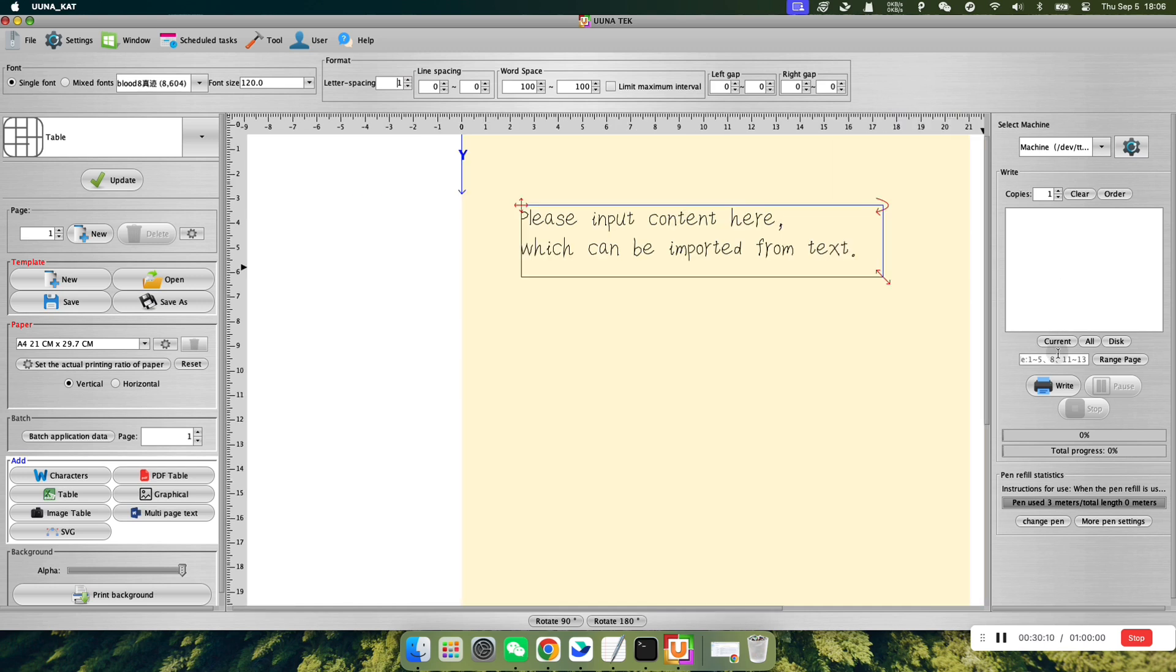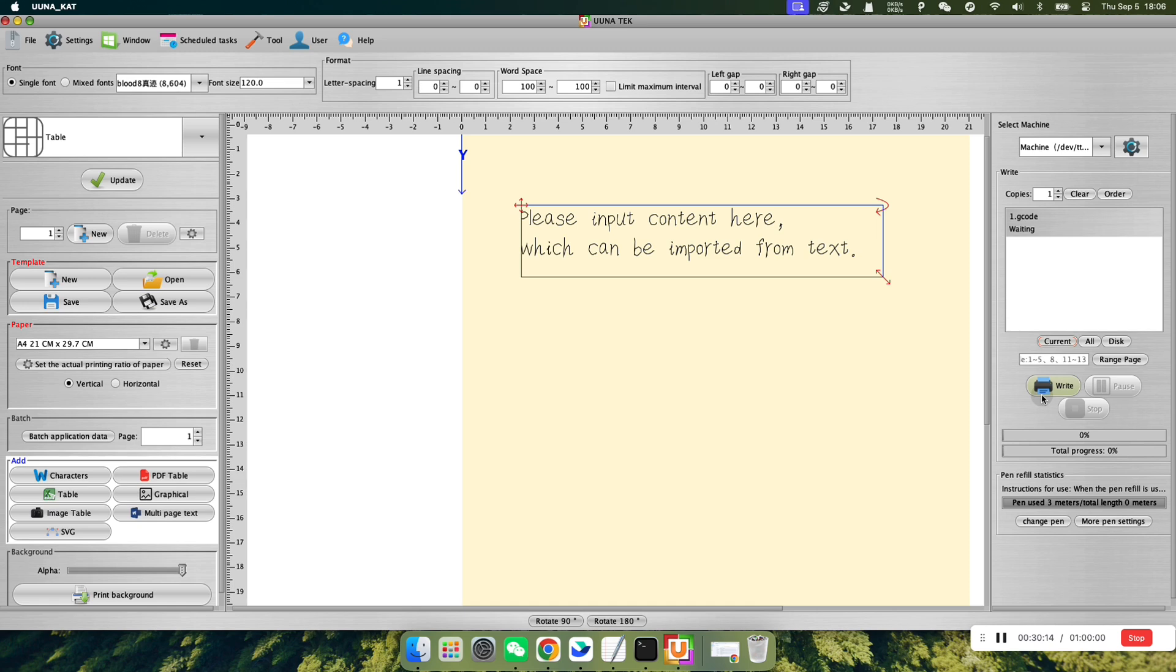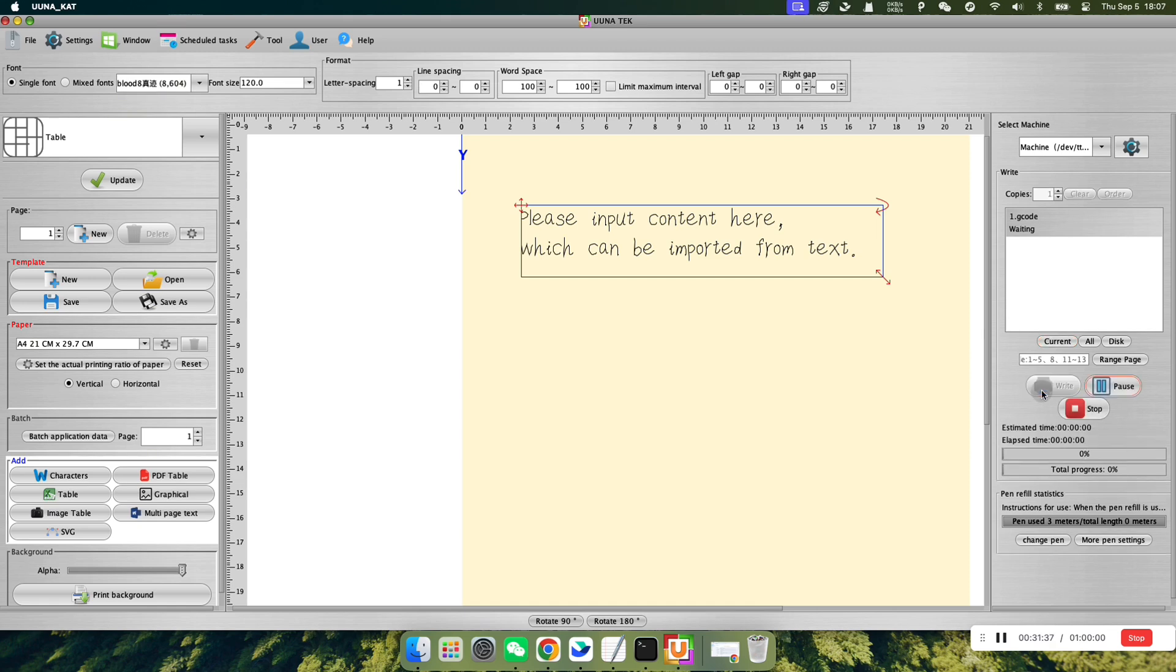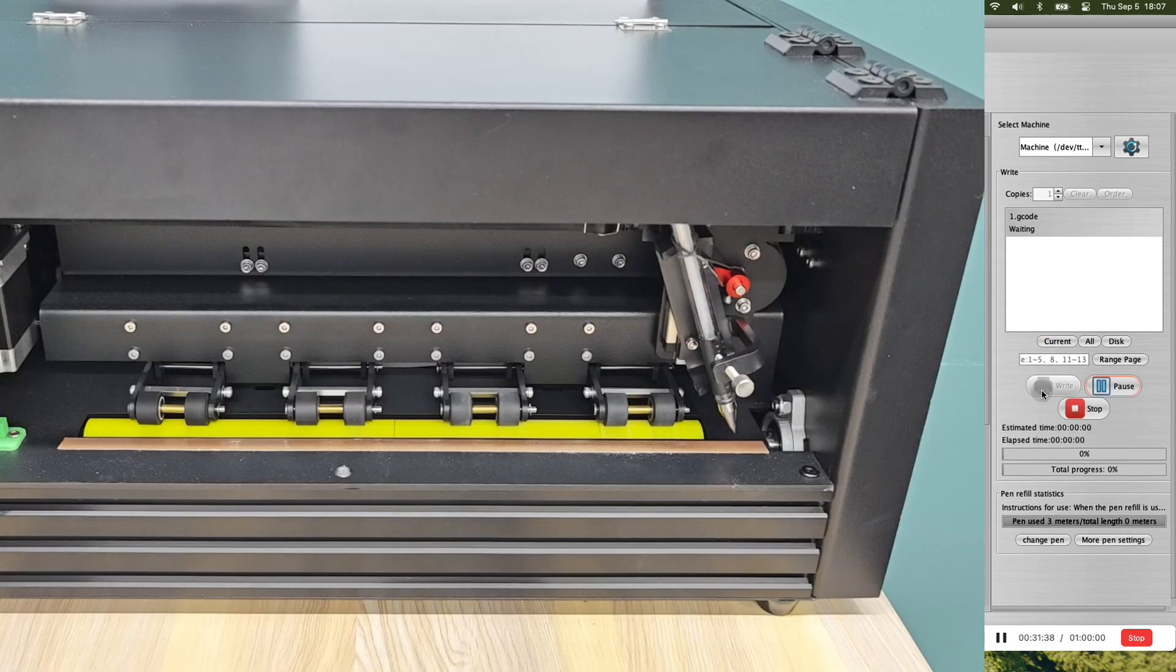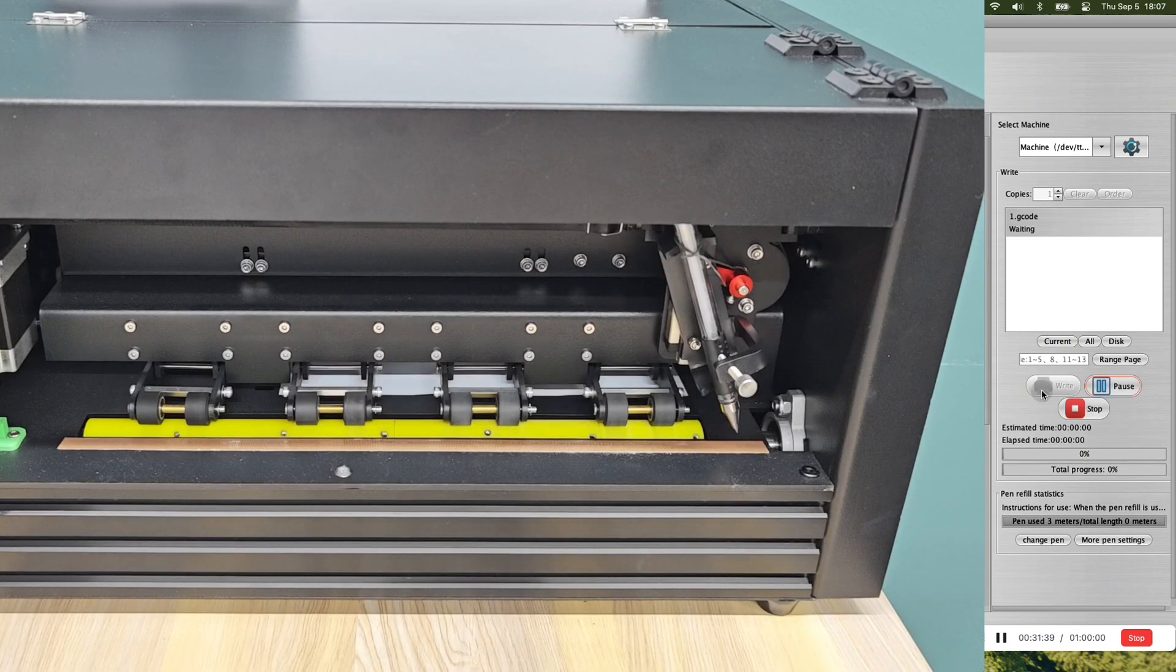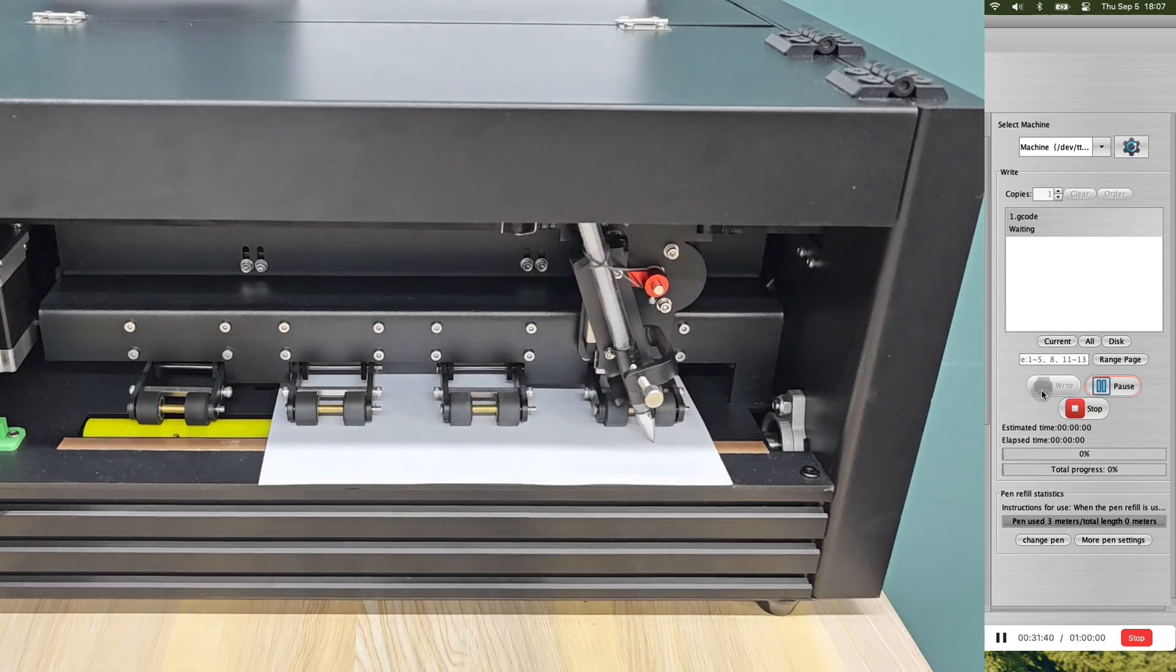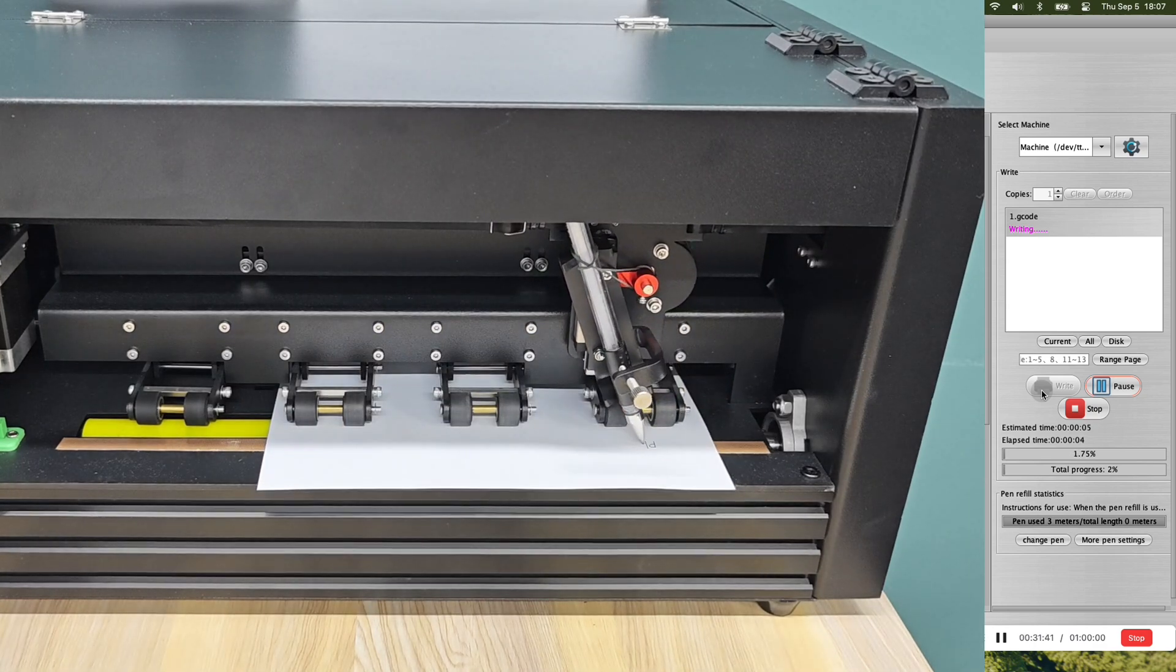Once all editing is complete, click the current button in the writing control area on the right to create a G-code file for the current document. After the file is created, click the right icon below to start the machine writing for you. You can observe the writing time and progress at the bottom right corner.